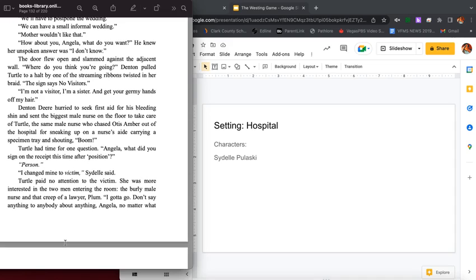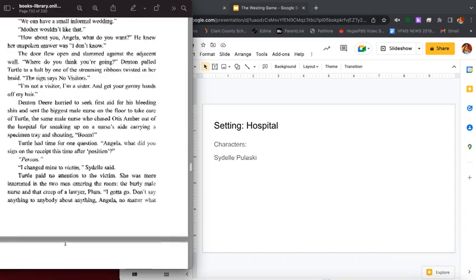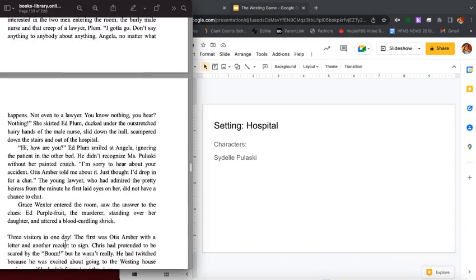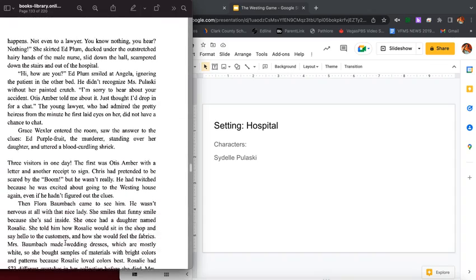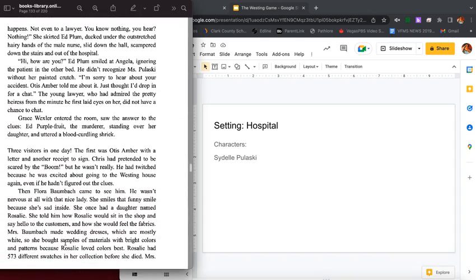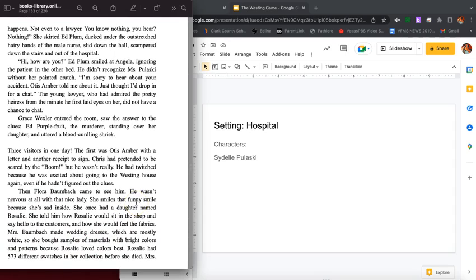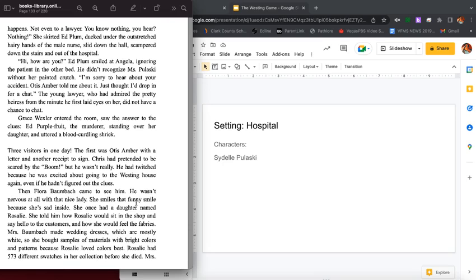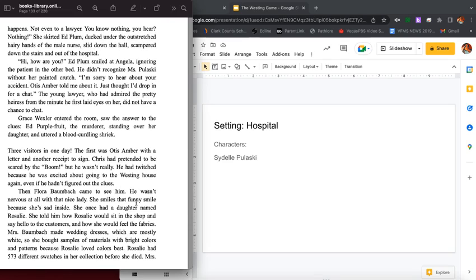Turtle paid no attention to the victim. She was more interested in the two men entering the room: a burly male nurse and that creep of a lawyer, Plum. I gotta go. Don't say anything to anybody about anything, Angela, no matter what happens. Not even to a lawyer. You know nothing, you hear nothing. She skirted Ed Plum, ducked under the outstretched hairy hands of the male nurse, slid down the hall, scampered down the stairs and out of the hospital.